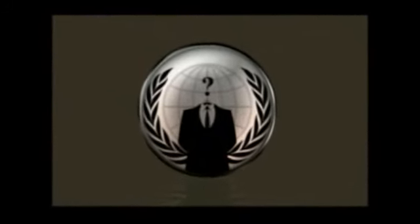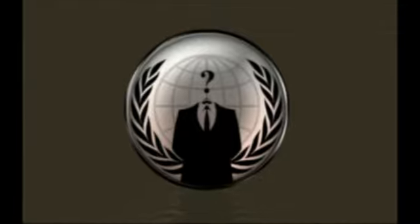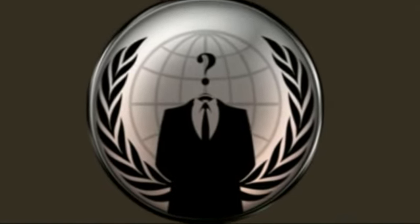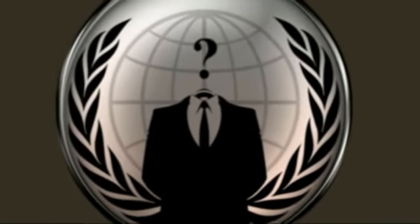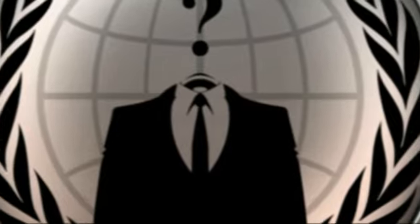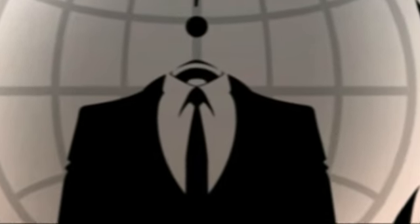The heroic fight with us. The honest support us. The corrupt fear us. For we are Anonymous. We are legion. We do not forget. We do not forgive. Expect us to expose you.